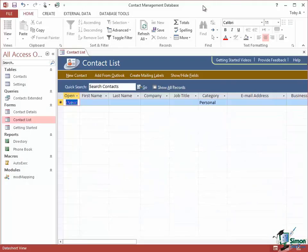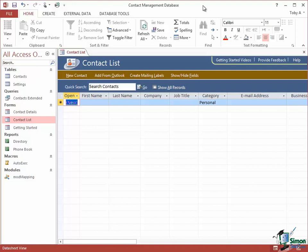Welcome back to our course on Access 2013. In this section we're going to take a look at the status bar which is right down at the bottom of the Access 2013 workspace.